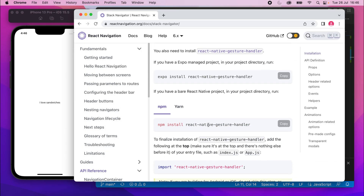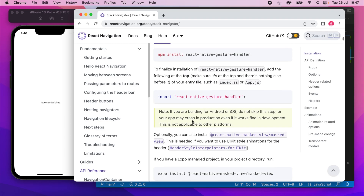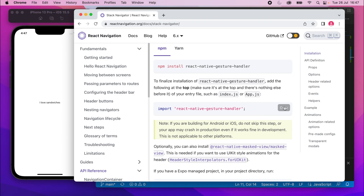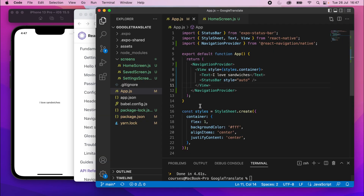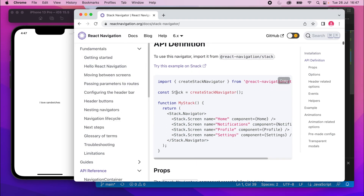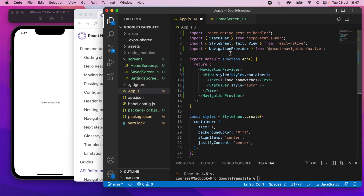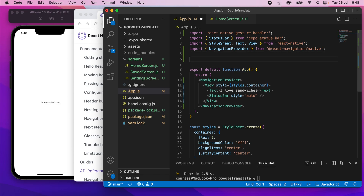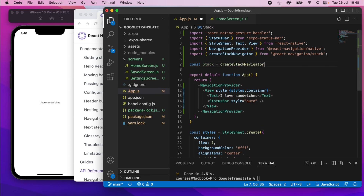Scrolling down in the docs, there's an important line to add to finalize installation — it says 'do not skip this step or your app may crash in production.' Copy that line and add it at the very top of your file in VS Code. Then above the App declaration, add: const Stack = createStackNavigator() — VS Code should auto-add the import, but if not, add it manually.